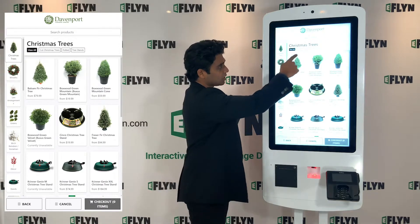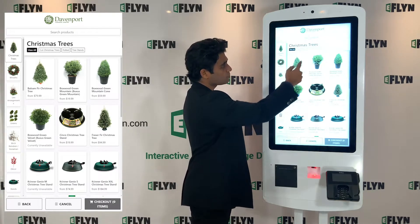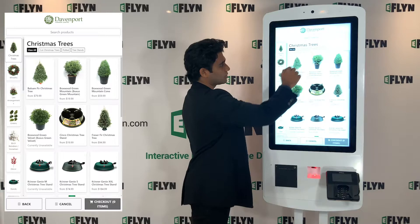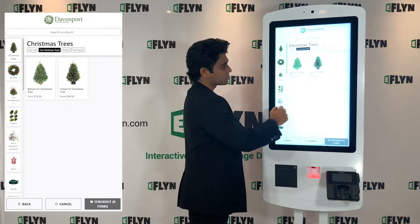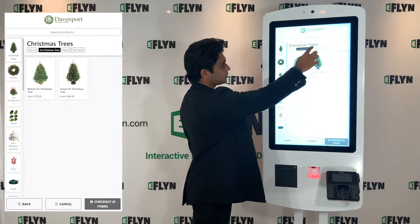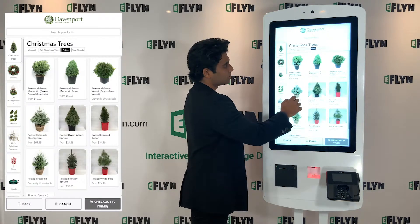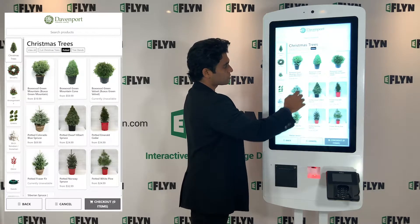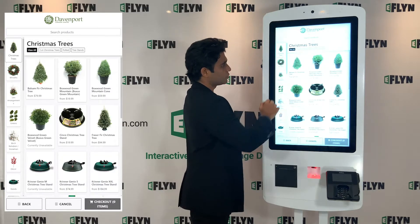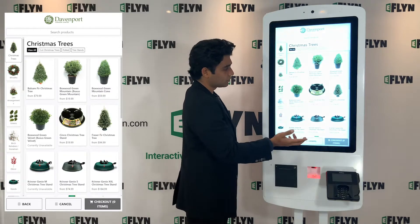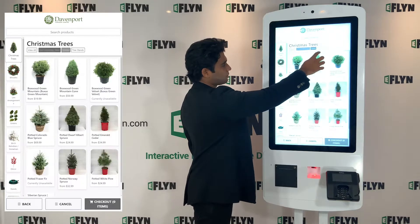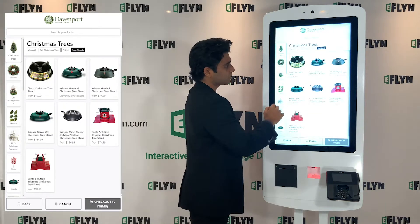So we have cut Christmas trees, potted trees, and tree stands. If I click one of these, you can see that the product list instantly filters down to the products associated with those tags. Click 'View All' to see all of the products, or continue filtering like this.